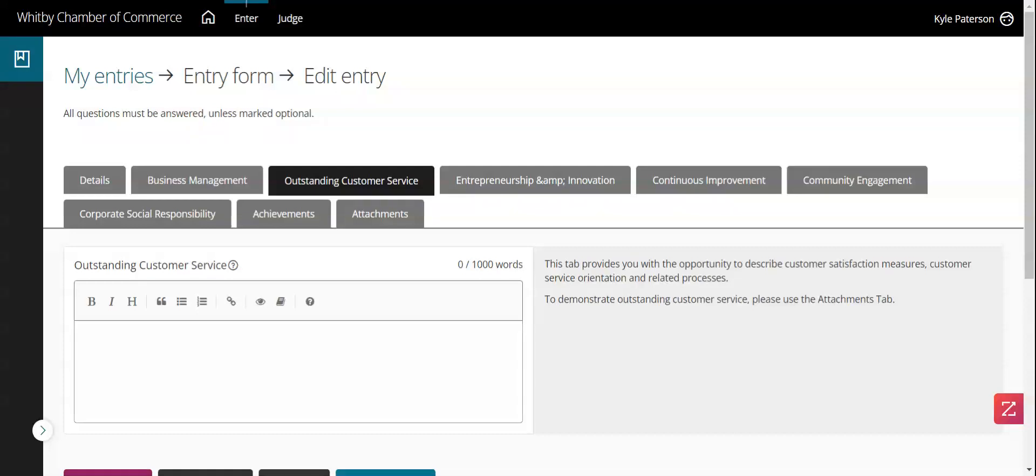Hey everyone, my name is Kyle Patterson. I'm from a company called Part-Time CFO Services and we are a previous Business Achievement Award winner. I am also a past board member, board chair, and so with that I've served as a judge on the judging committee as well.